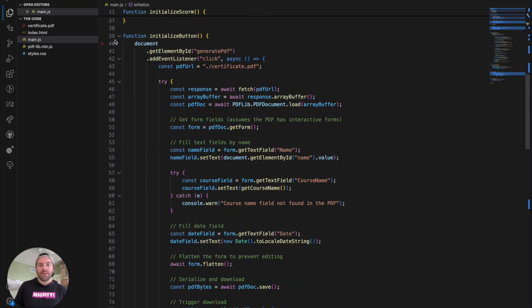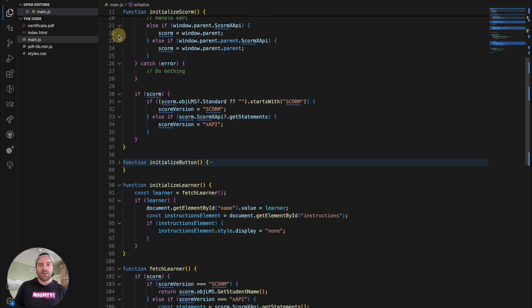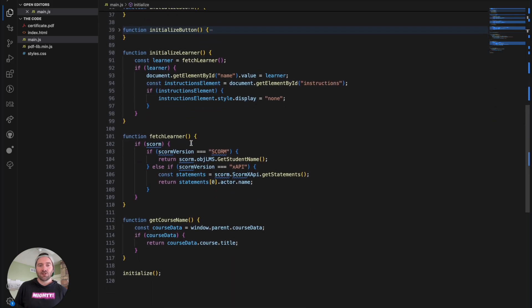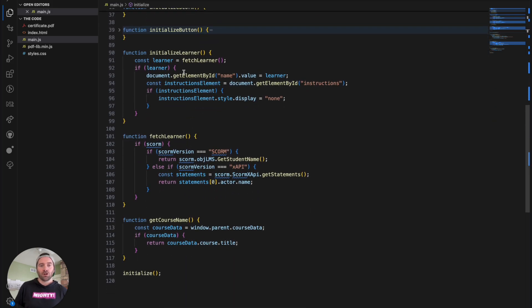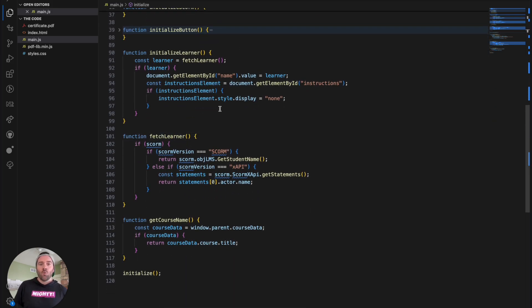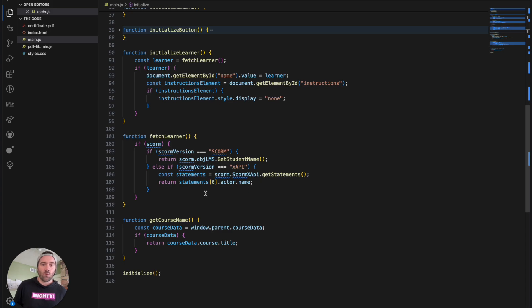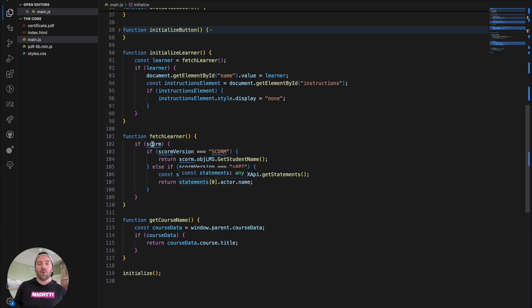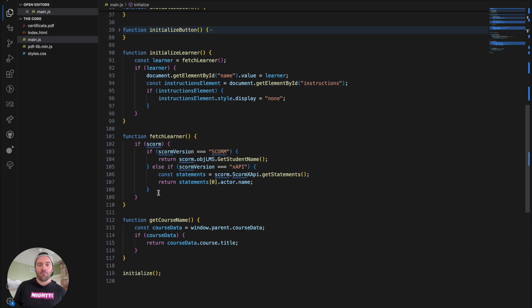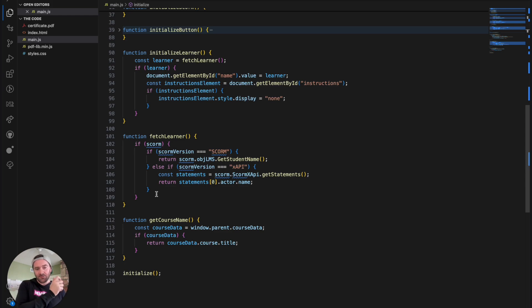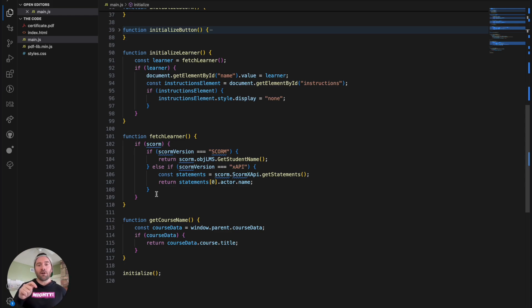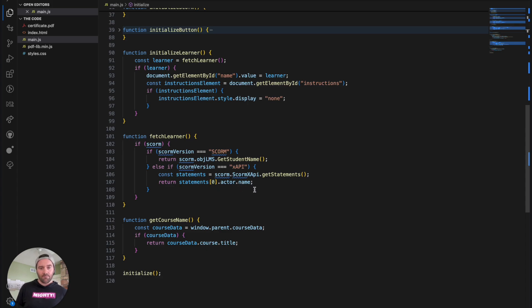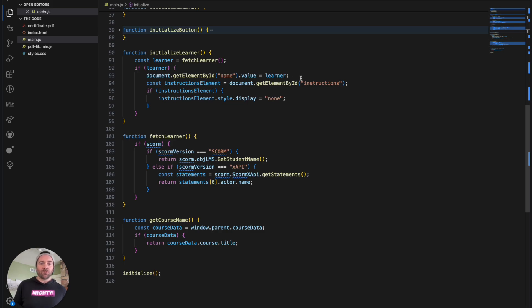I'm going to go ahead and skip over the initialize button just because that's a little bit beefier. We'll just talk about learner as well as fetching that learner. So with the learner field itself, we need to fetch the learner from either the LMS or directly from the input itself. So the way that we'll do it from the LMS is, again, just figure out based on the SCORM version that you're on, there is this get student name call, which will go and just get the student's name however it's reported to your LMS. And then from an XAPI perspective, you actually would just get a statement. And then from there, you can get that actor's name is how XAPI would work.